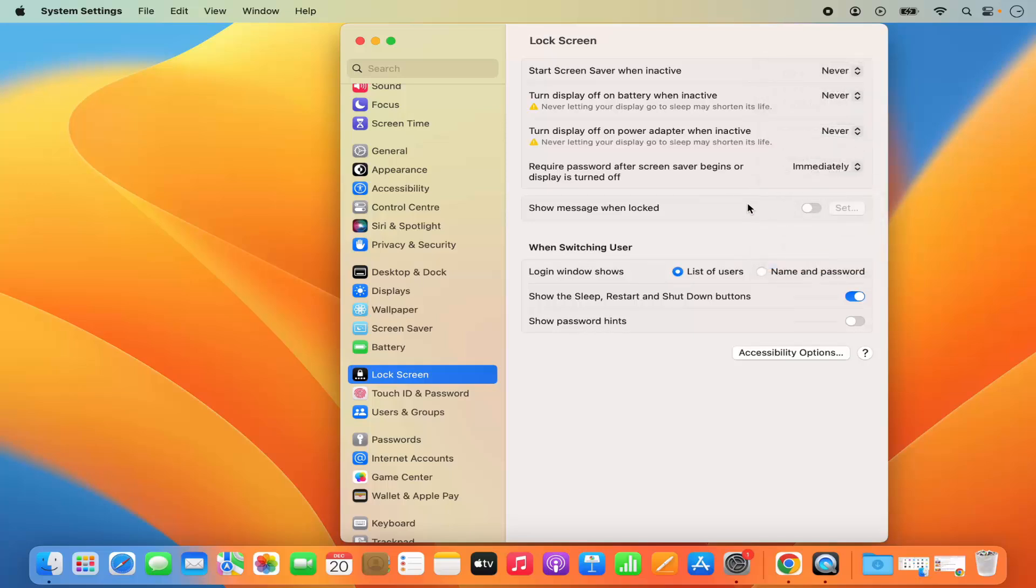So when I make these settings to never, then my Mac is not going to go into the sleep mode. So this is how you can disable the auto sleep on your Mac operating system.